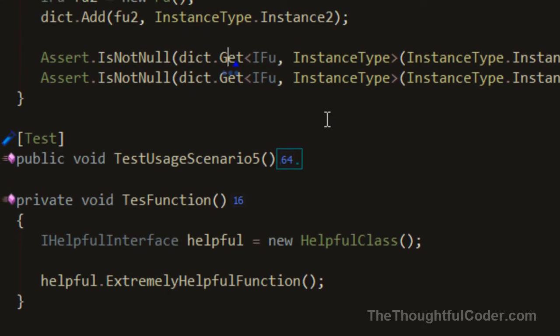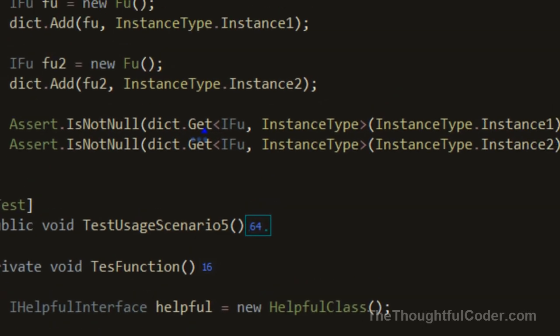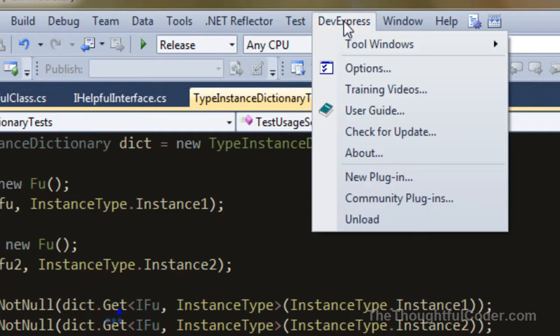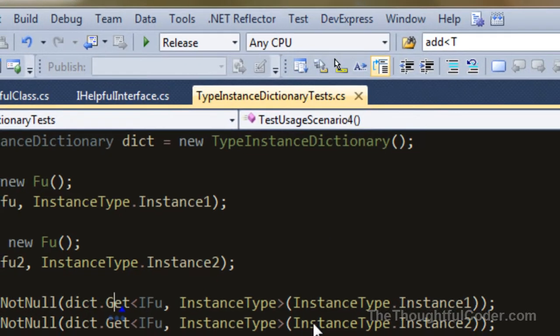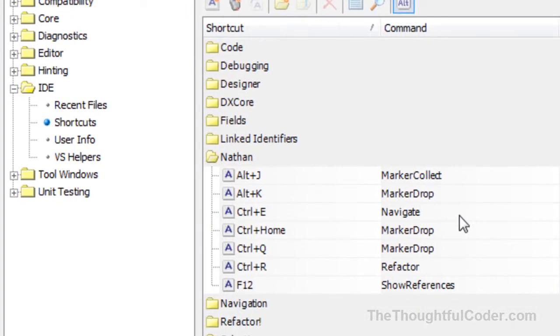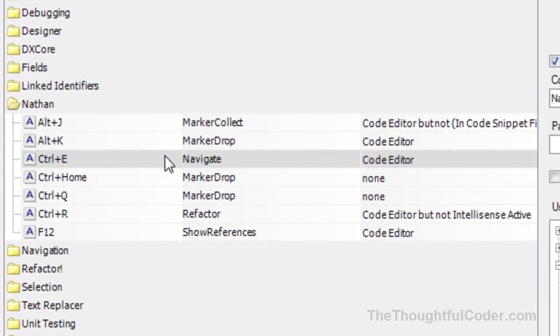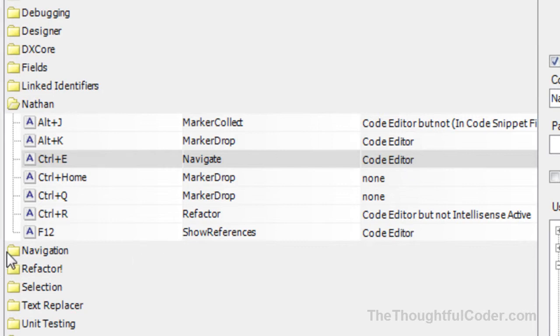A very handy feature. Let me show quickly how I have it bound. Go into the DevExpress menu, then options. You can see I'm in IDE shortcuts, and I bind Control-E to the navigate command. The context is the code editor.